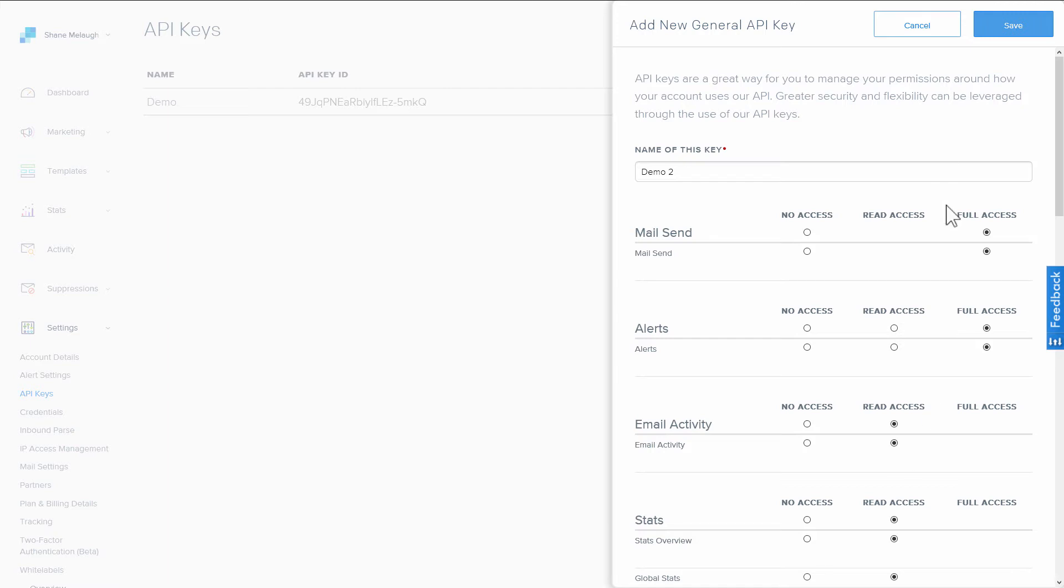Secondly, by giving all this access, it means that if we make changes, if we make updates and improvements to the API connection in the future, you can use the same key and the same connection. You don't have to update anything.